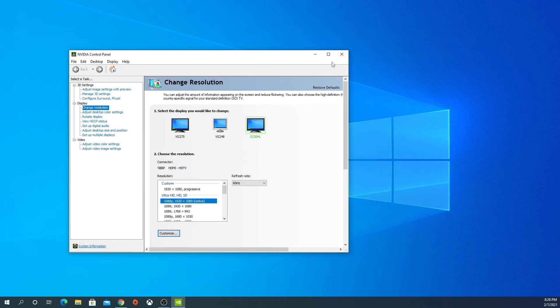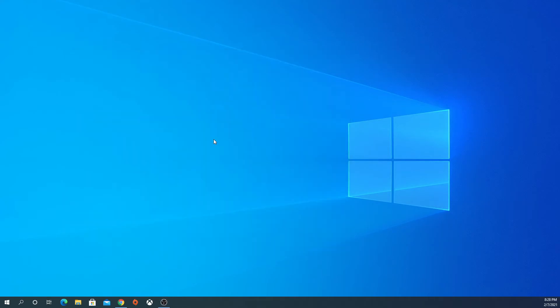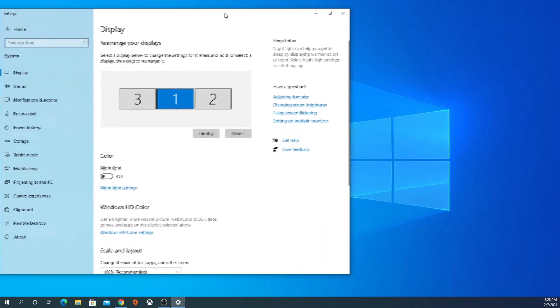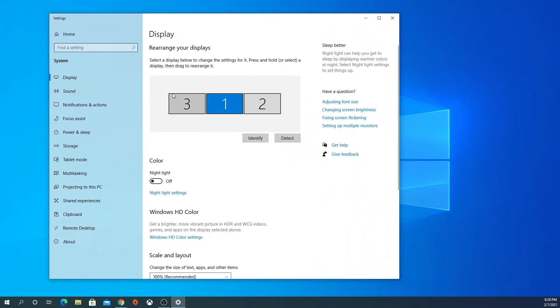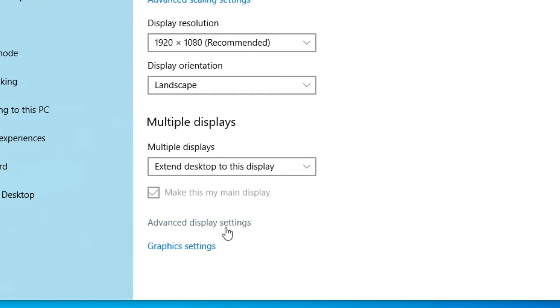You want to close out of this and right-click and go to Display Settings. Sorry, it popped up on a different monitor, but this is what will pop up. You want to scroll down to Advanced Display Settings.